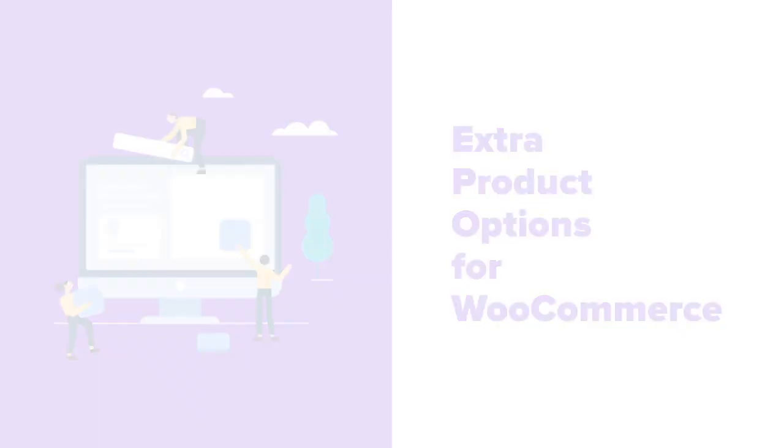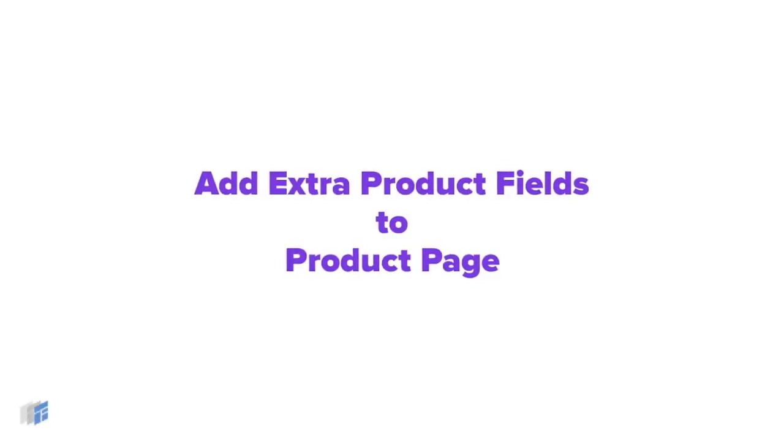Welcome to Theme High Extra Product Options, the most popular plugin to add extra fields to product page.